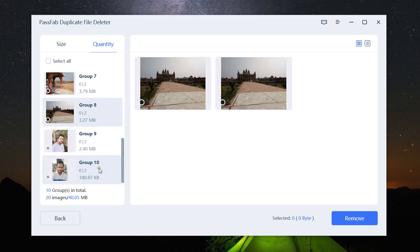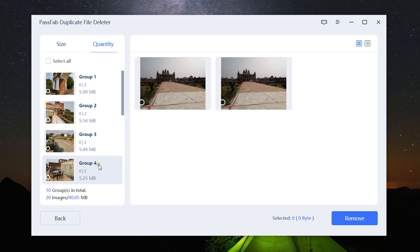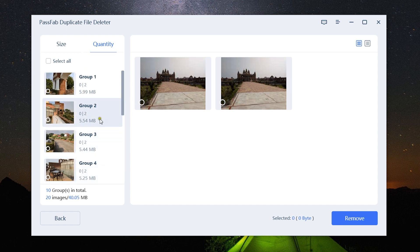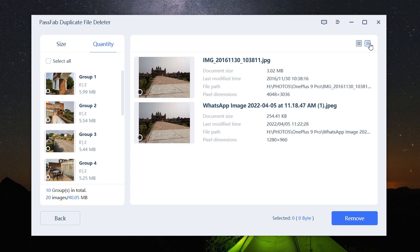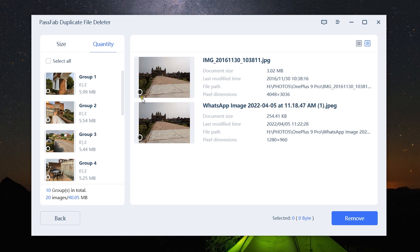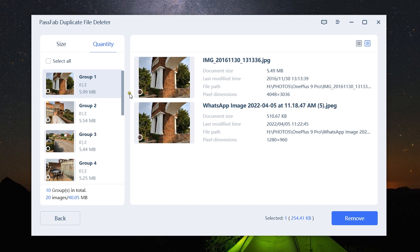The groups are sorted in terms of size and quantity. I can also check more details like the size of the images, which might help me find the original one with bigger size and bigger resolution.